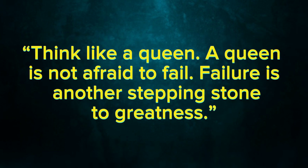Think like a queen. A queen is not afraid to fail. Failure is another stepping stone to greatness.